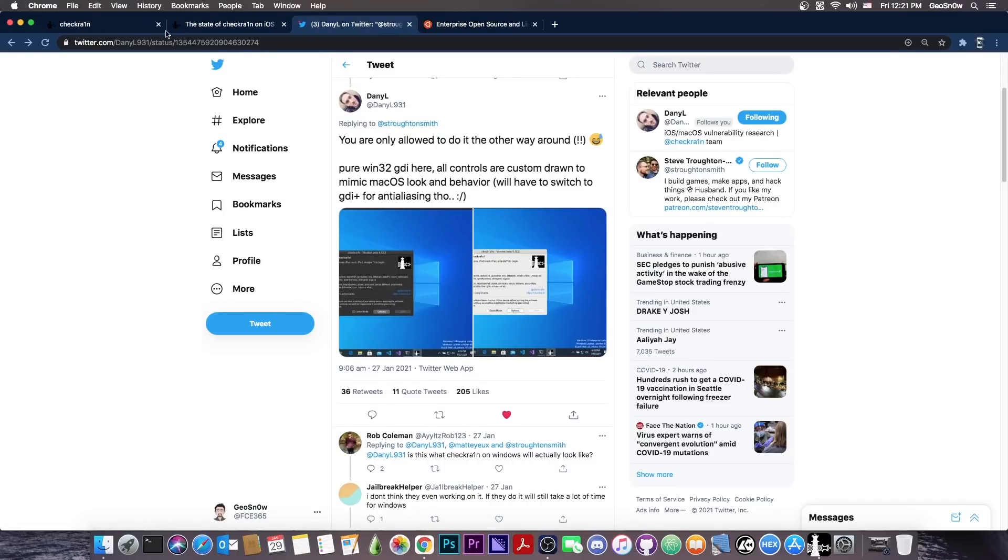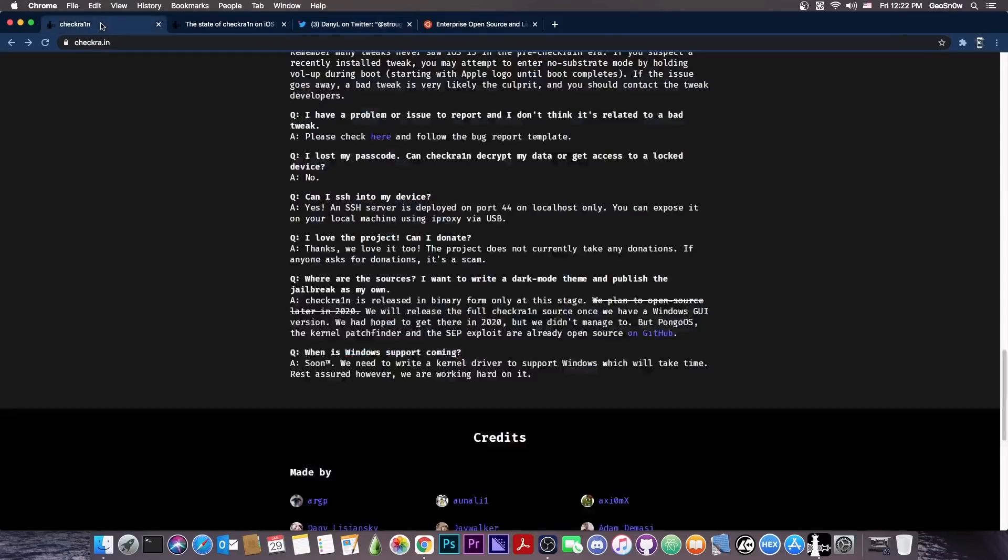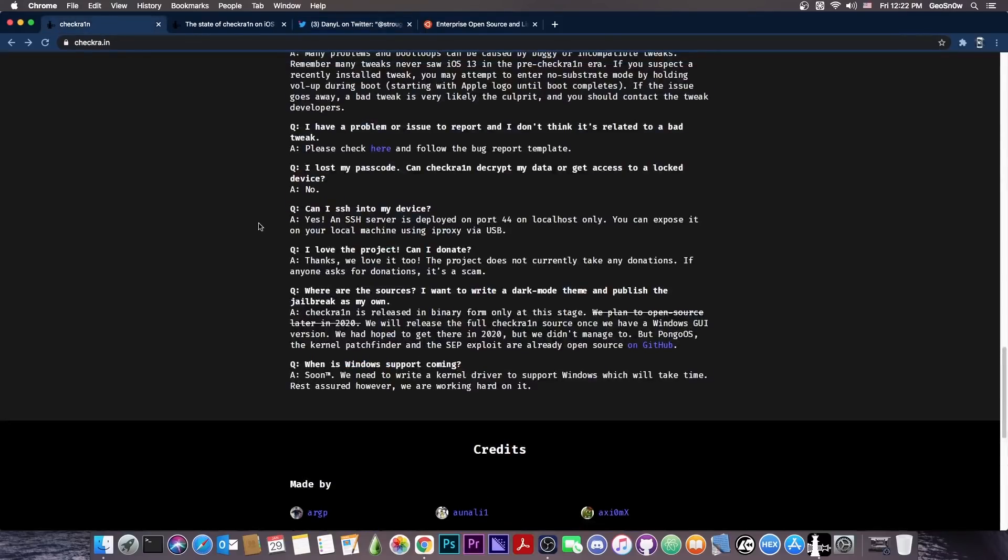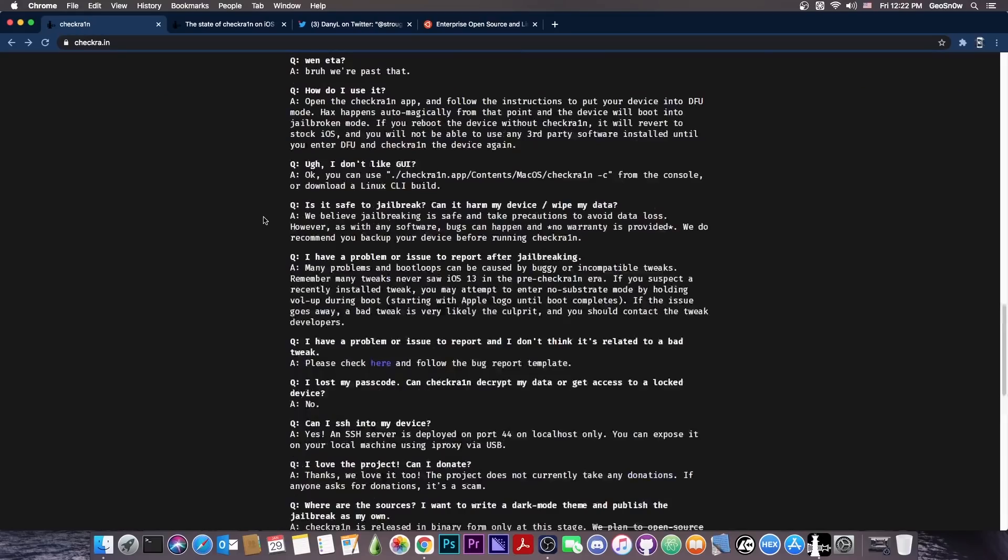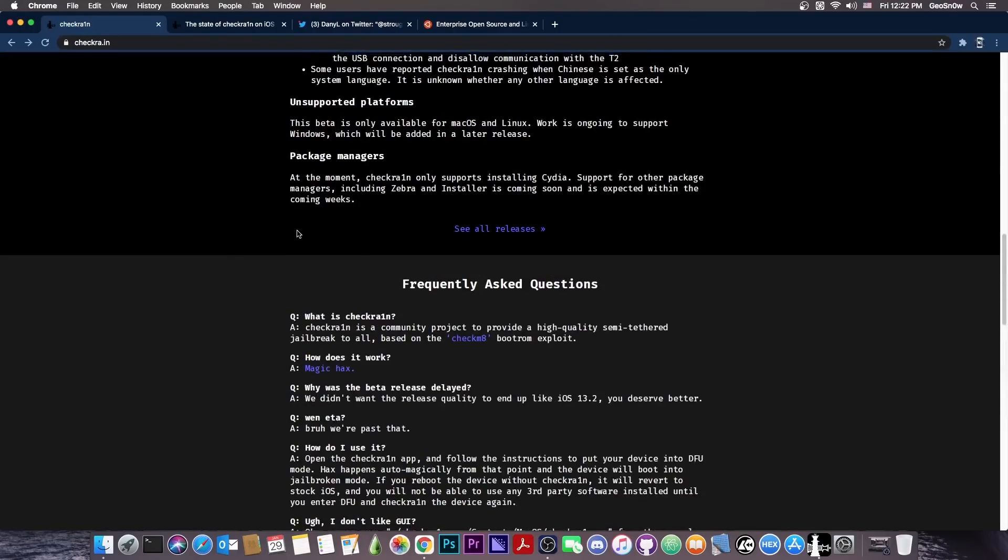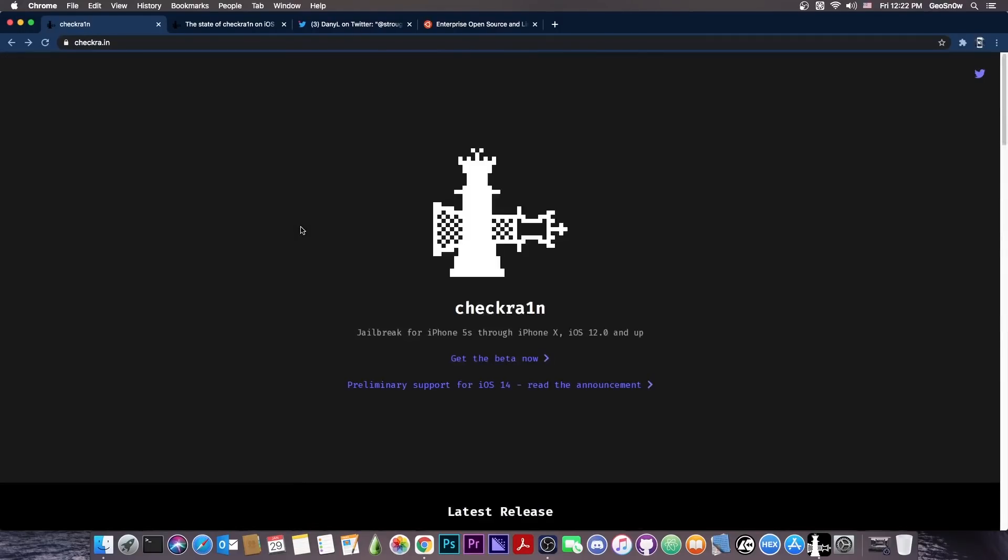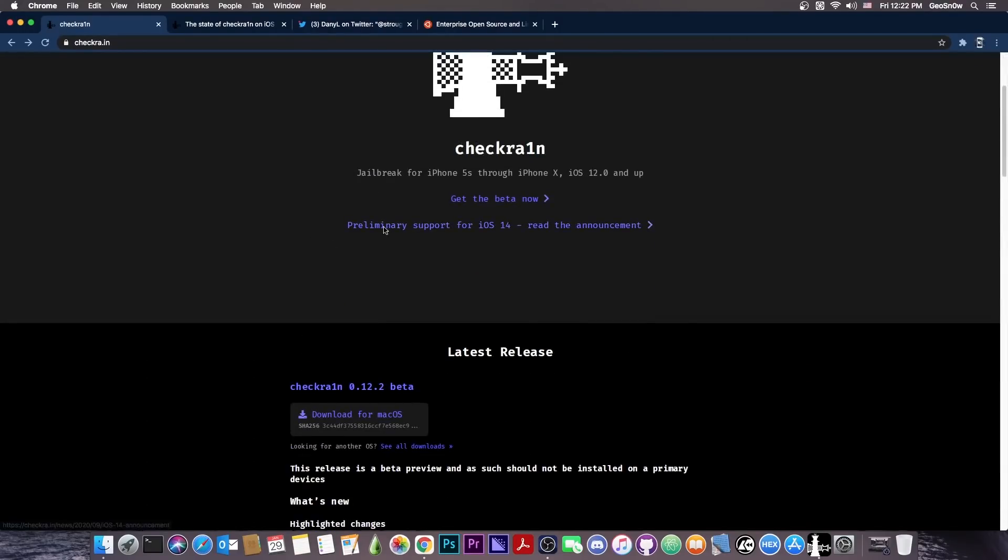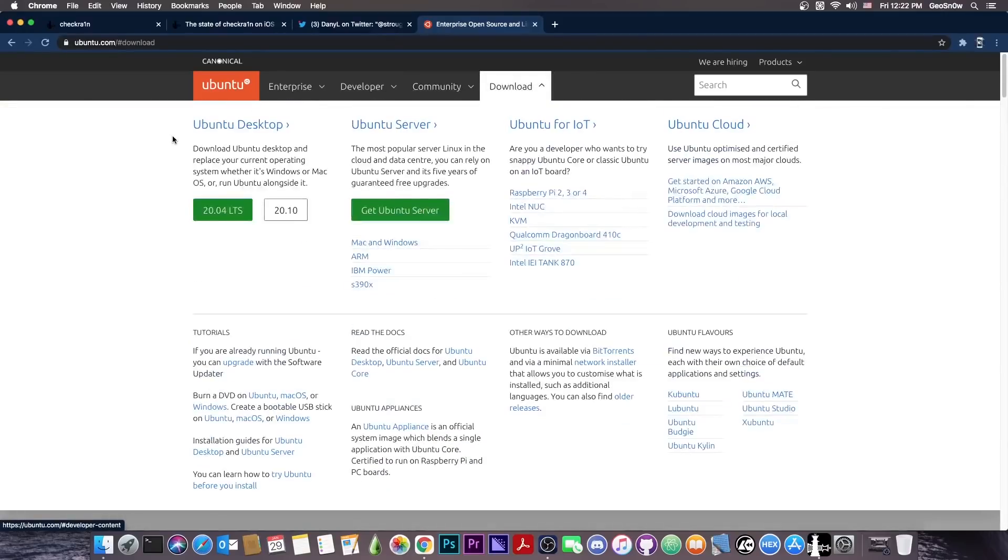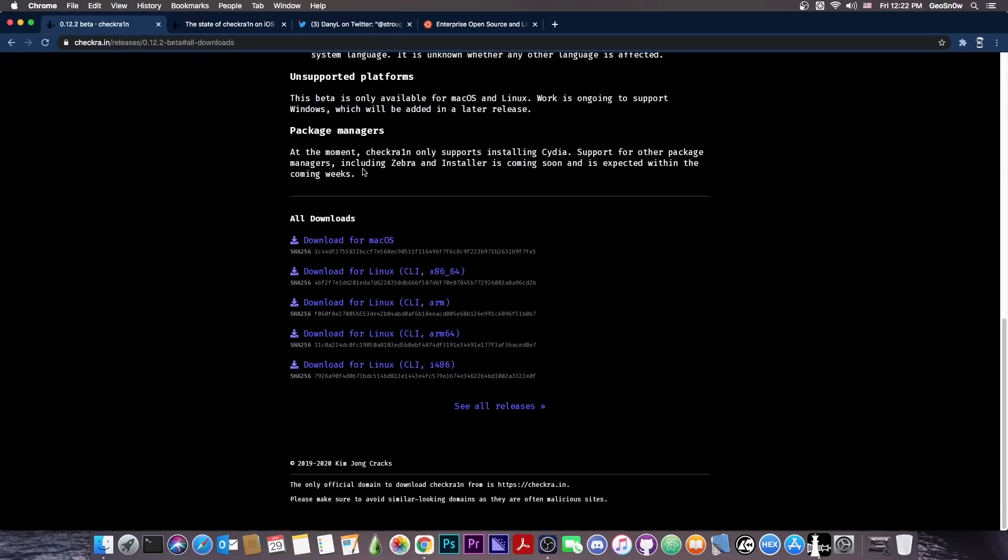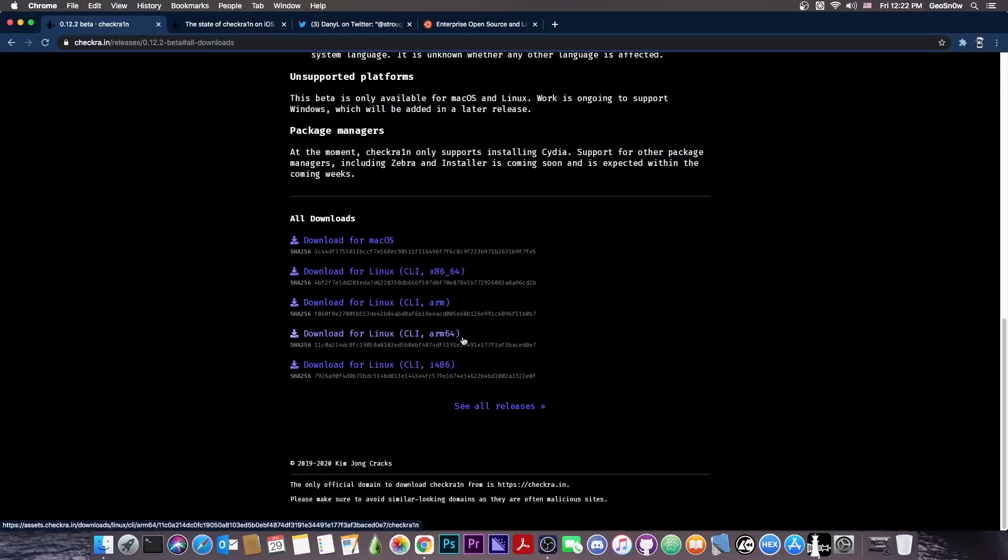Now, in the meantime, if you still need to jailbreak your device and you don't want to wait for the Windows version, because we don't know when that will come, the best thing you can do is to get the Linux version and install a dual boot of Ubuntu, and you can dual boot with Ubuntu by getting it for free in here, Ubuntu for desktop, or you can get any flavor of Linux you like. CheckRain does have a ton of support for Linux, it even includes the ARM and ARM64 versions, which are compatible with Raspberry Pi and so on.